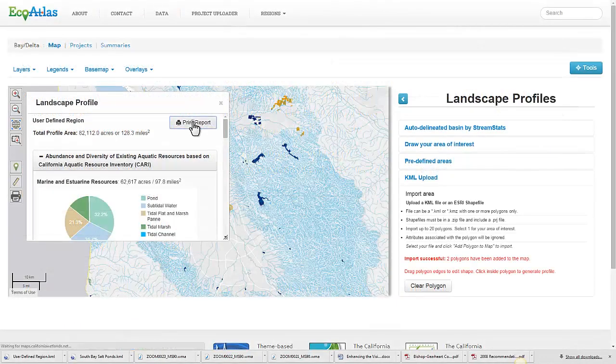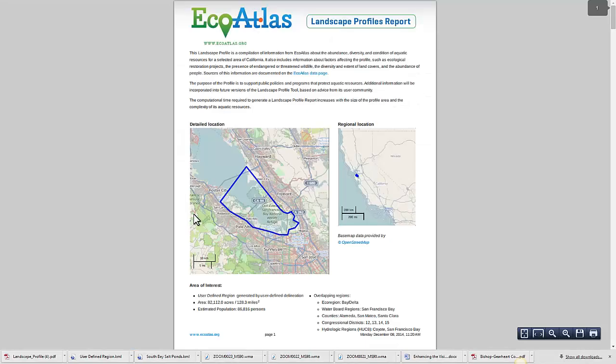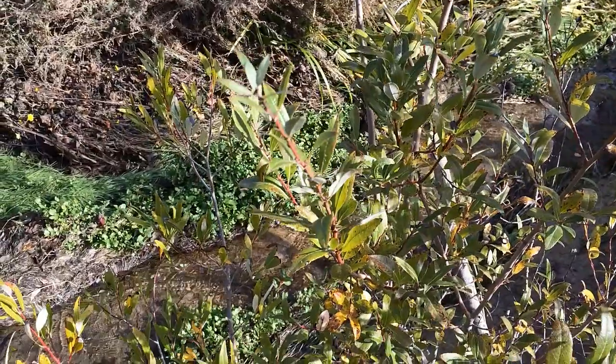As before, you can generate a PDF version of the report to file away, associate with a key decision, or email to others. Thank you for joining me today on a review of the latest enhancements to the Landscape Profile Tool in EcoAtlas. We welcome your feedback on our progress and look forward to showing you some of the new features that are emerging just over the horizon. Thank you.